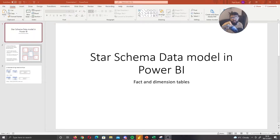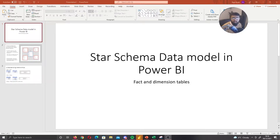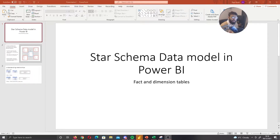Hi guys, it's the Power BI guy here. Today we're going to go over star schema data modeling in Power BI — how we actually create a data model under a star schema. We're also going to cover the theory of what a fact table and dimension table is, because we need to understand how we'll be splitting our tables.